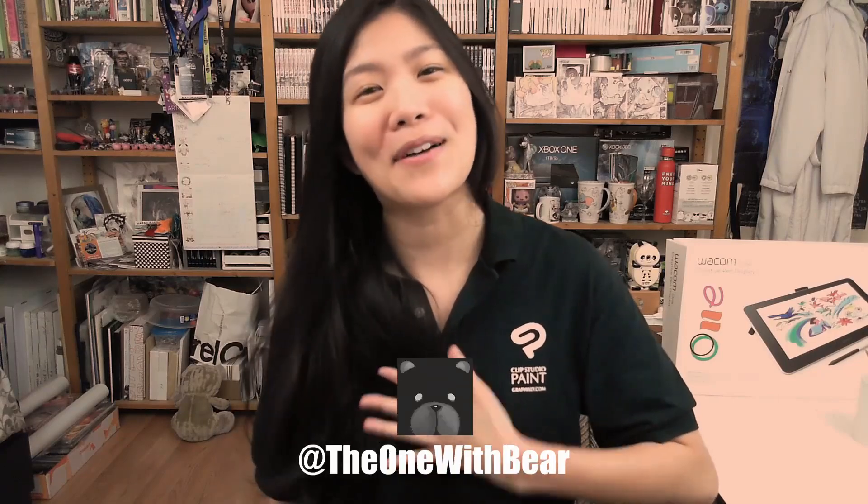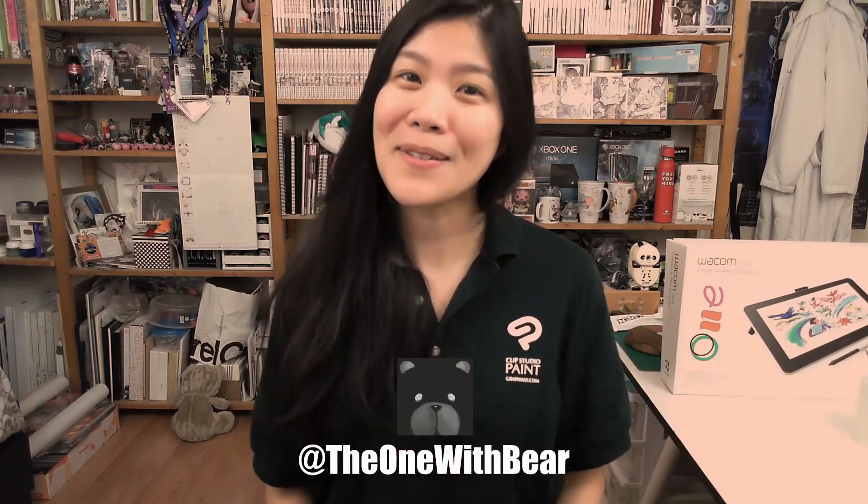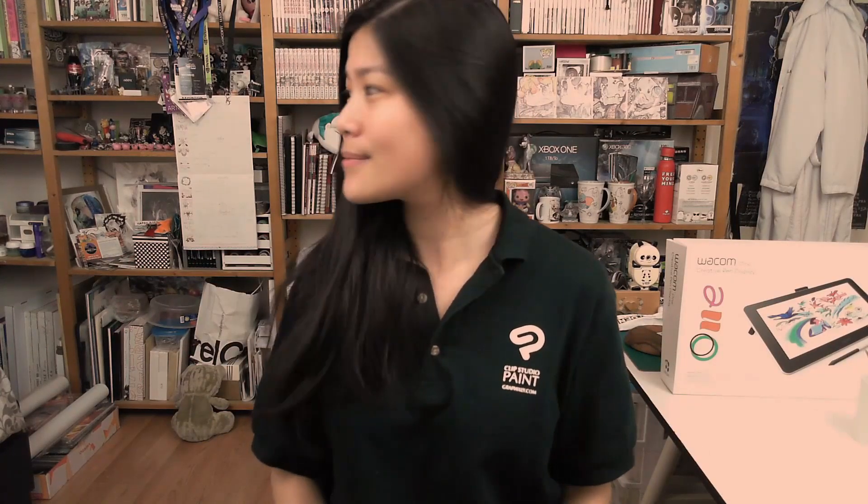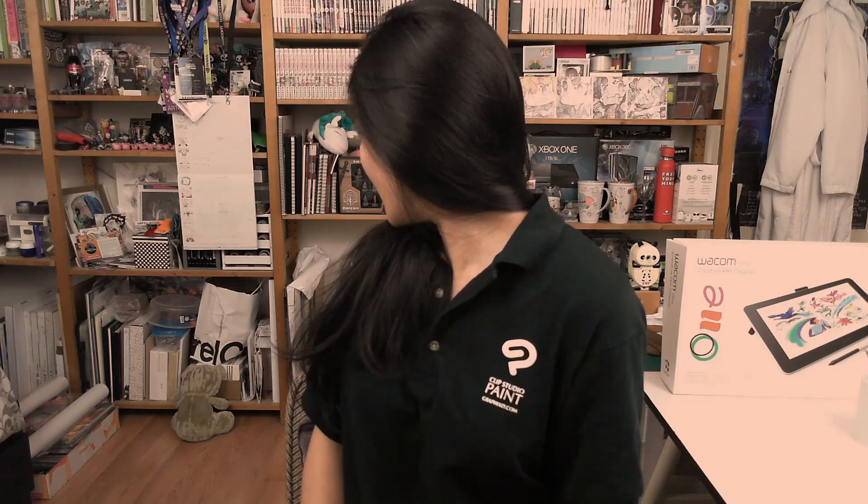So that is the customization and interface for Clip Studio Paint. I must catch myself before this turns into a two-hour-long tutorial, but there is just so much flexibility and ways to customize your brushes in Clip Studio Paint that I'm very passionate about. Thank you guys so much for watching. Again, I'm The One with Bear. I will see you next week. Are you still mad at me?